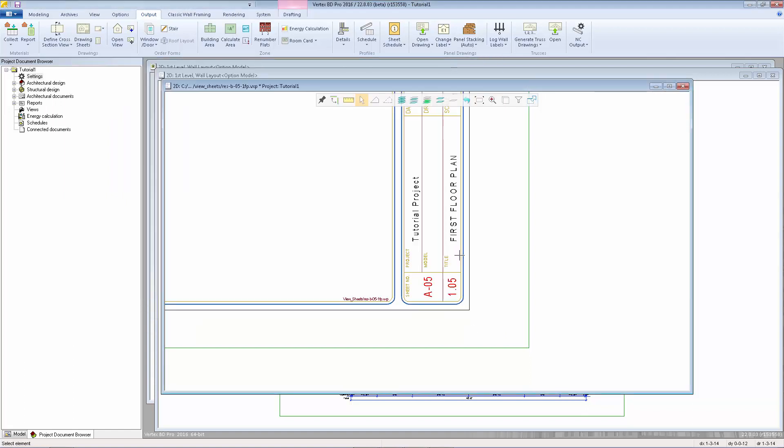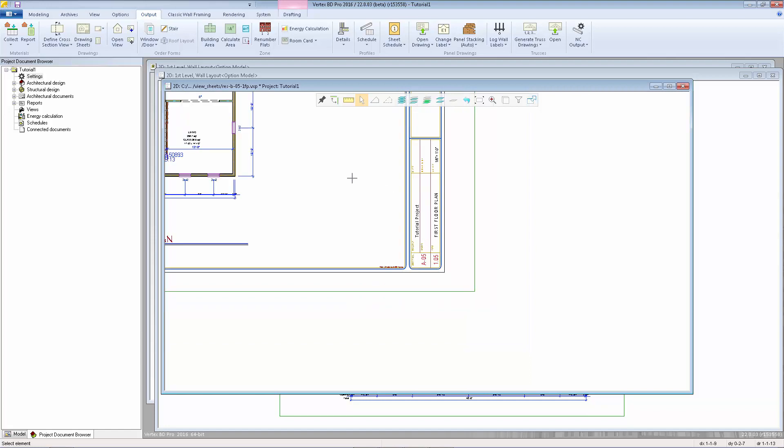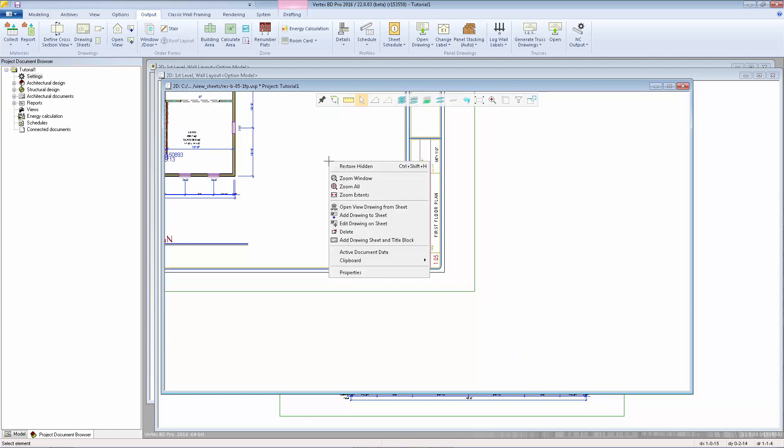The sheet specific information is coming from the document archive which you can access by right-clicking on the drawing sheet and selecting active document data.